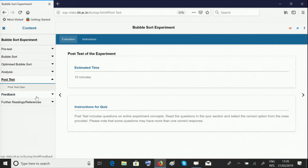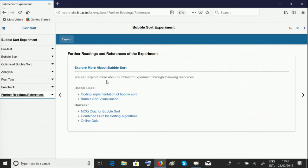After you're done with that, if you wish to read further, you can look through the further readings and references section.